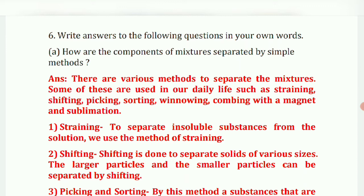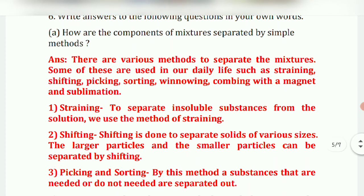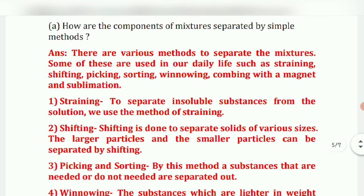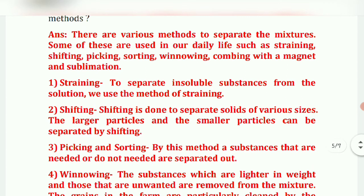Question six: how are the components of mixtures separated by simple methods? There are various methods used in daily life such as straining, sifting, picking, sorting, winnowing, combing with a magnet, and sublimation. Straining is used to separate insoluble substances from a solution.